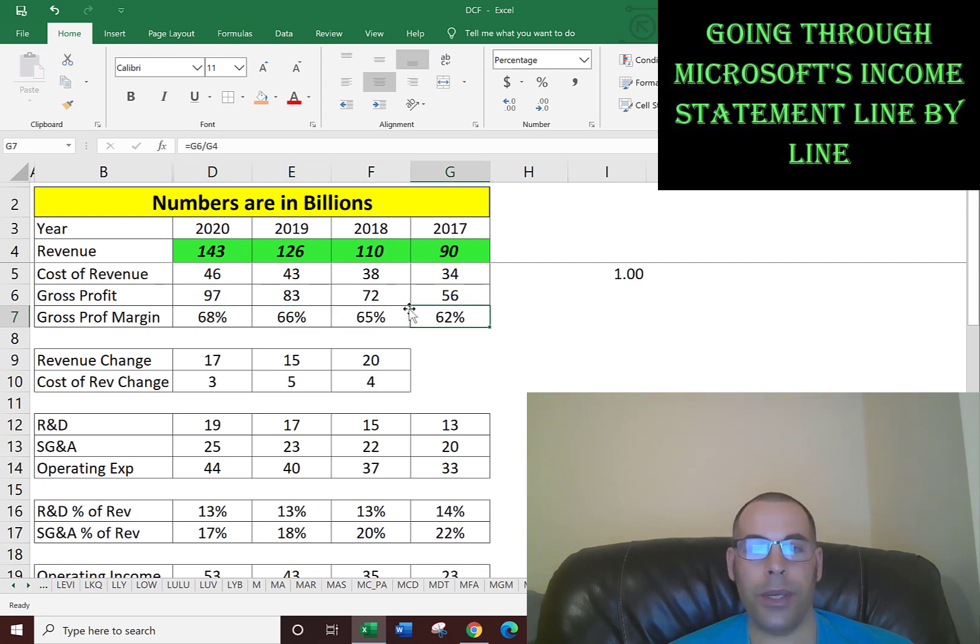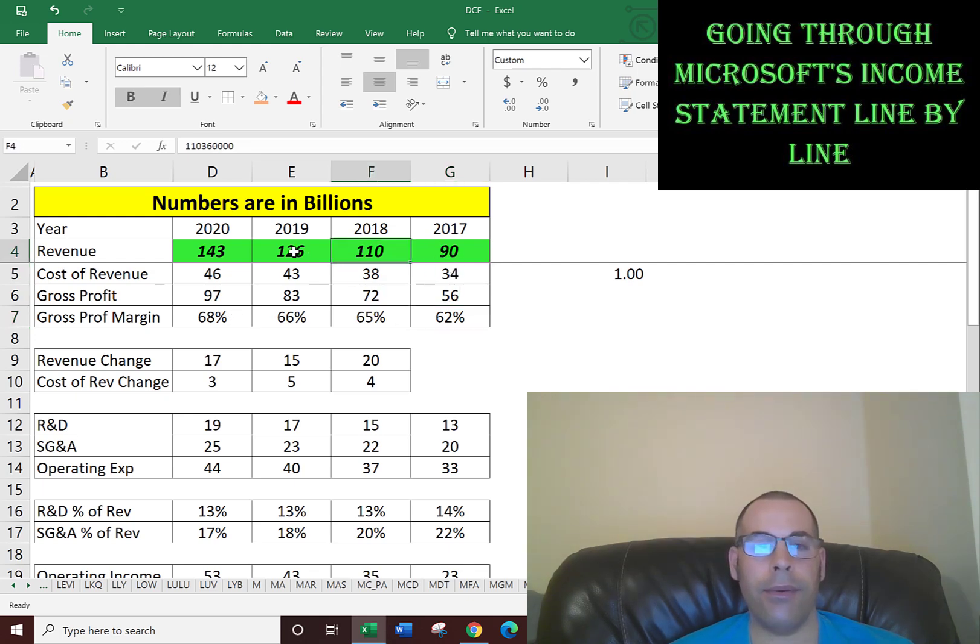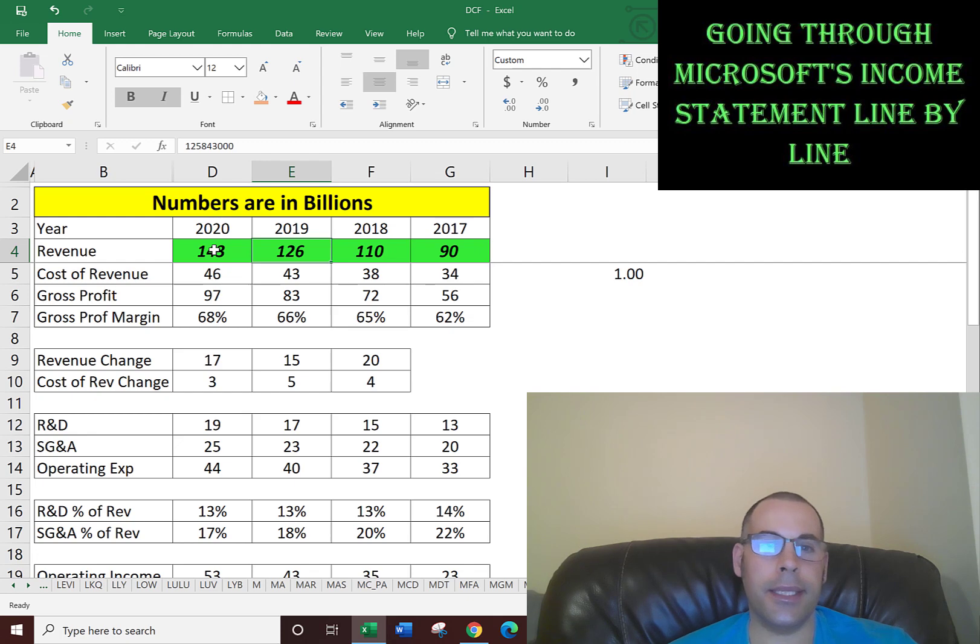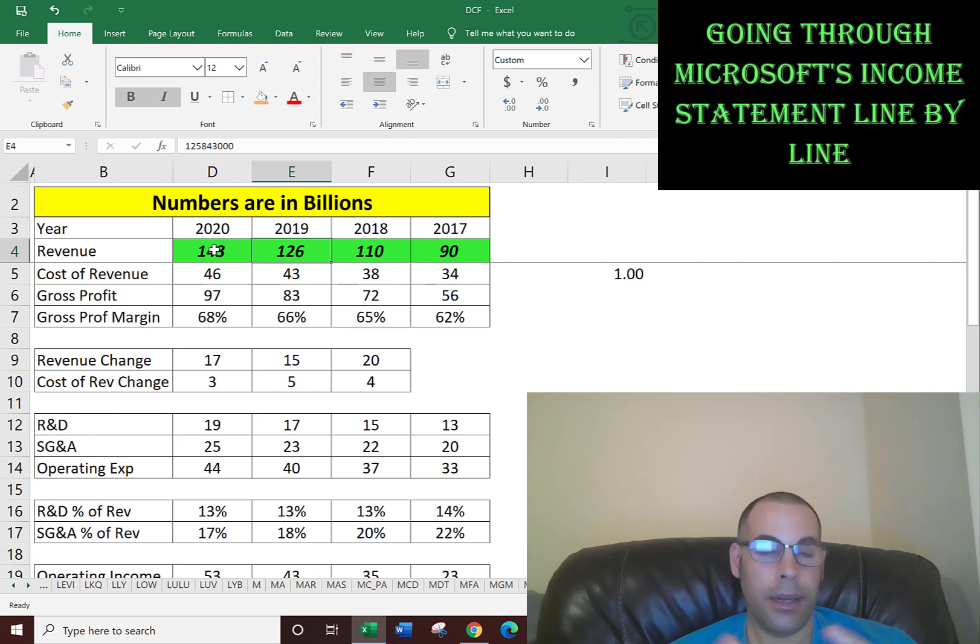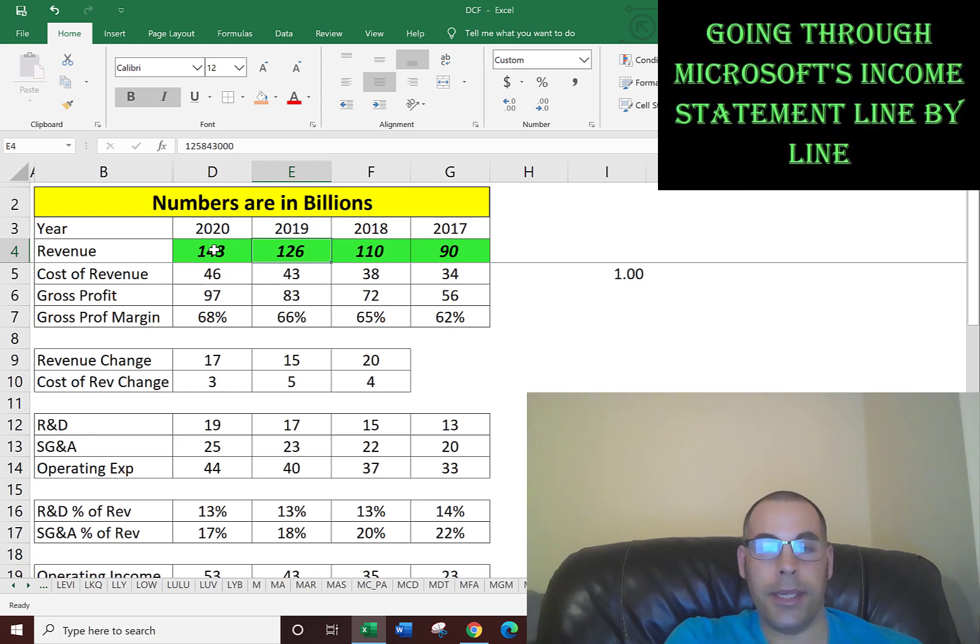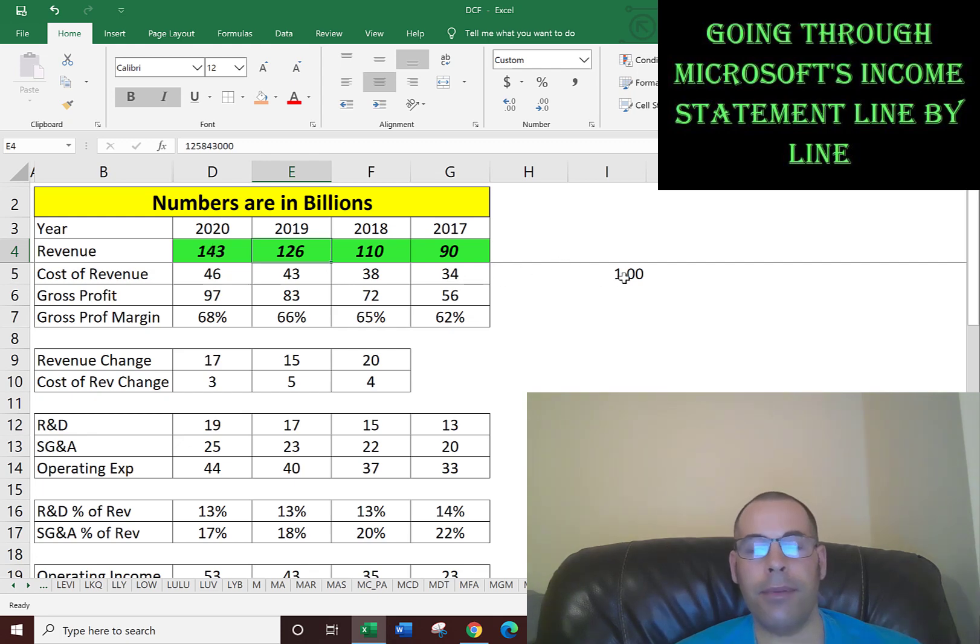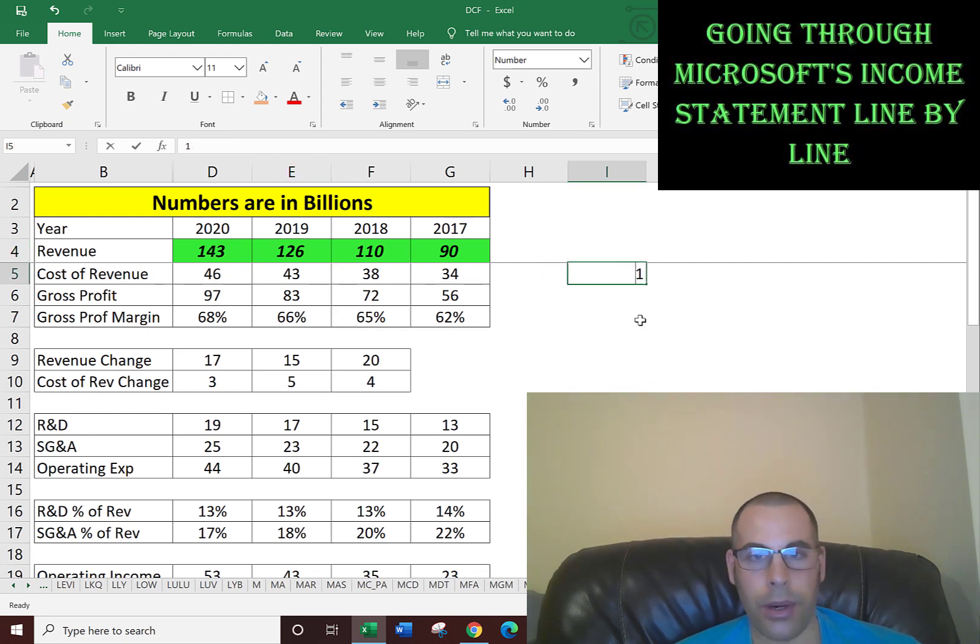That's what you want to see - a company becoming more efficient. This makes sense because the more revenue you have, the more economies of scale set in. For instance, if you were buying computer chips, instead of buying 1 million computer chips, now you're buying 1.2 million, so you may be paying less per computer chip.